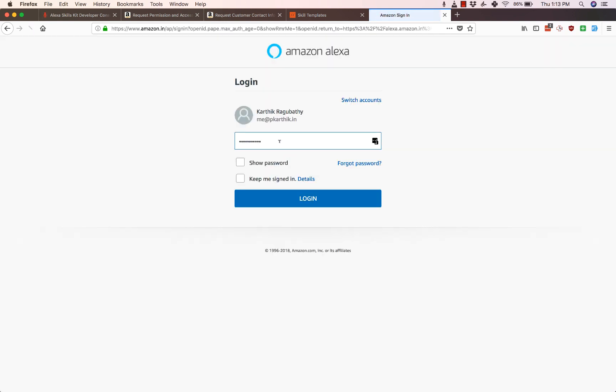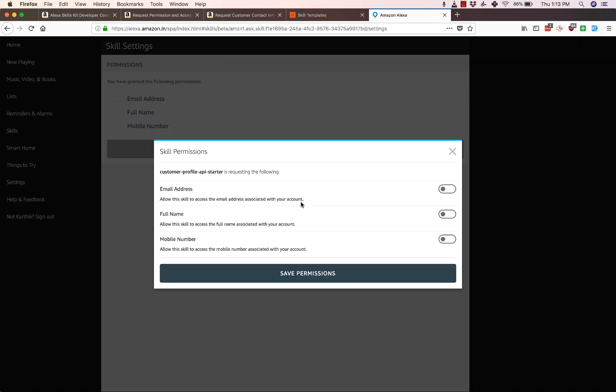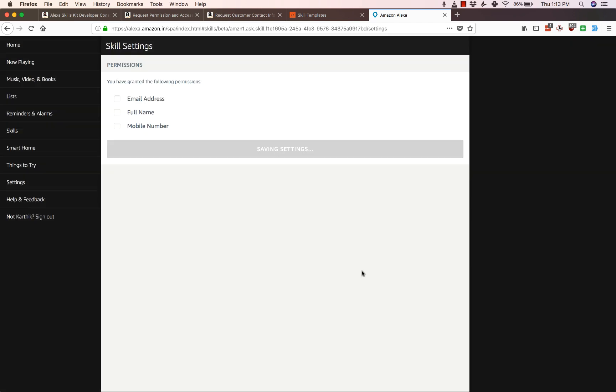It's going to ask me for my password one more time. I'm just going to log in here. Now after I have logged in and came back, the Customer Profile API starter skill is requesting the following permissions. So you can see it's asking for email address. Let's turn that on, the full name, and mobile number. Now let's click on save permissions and the settings have been updated.